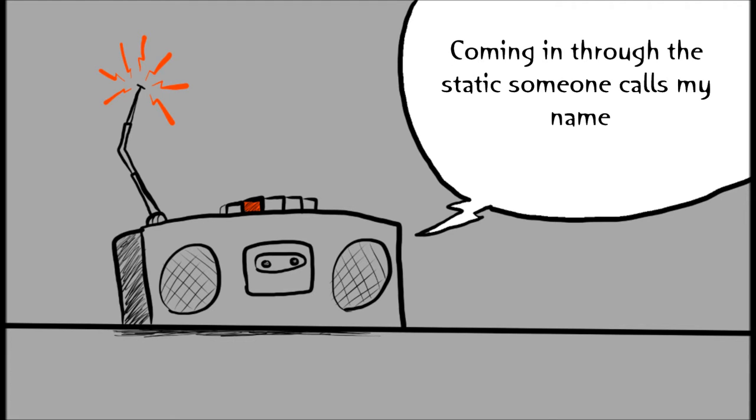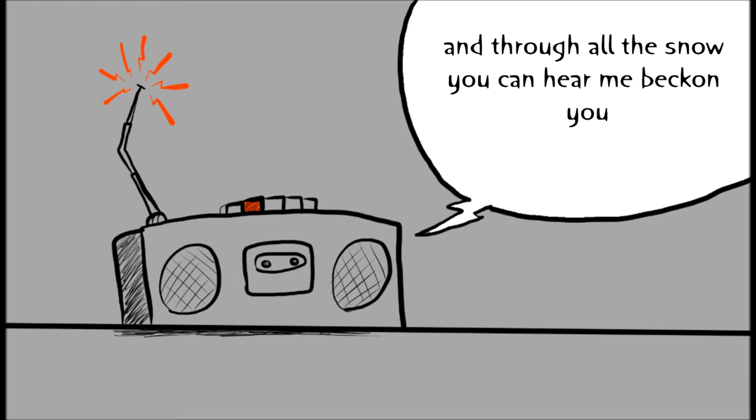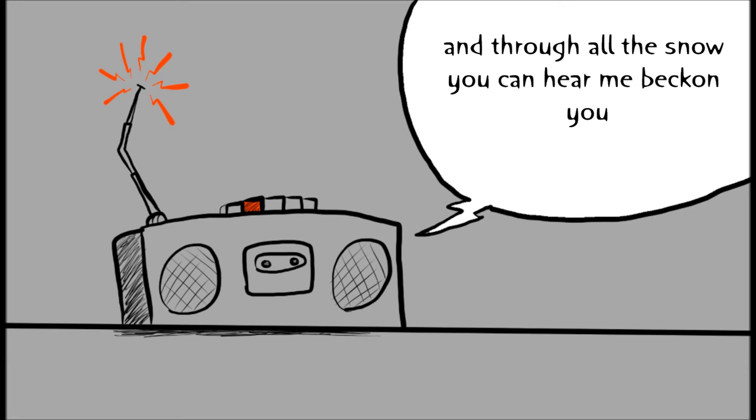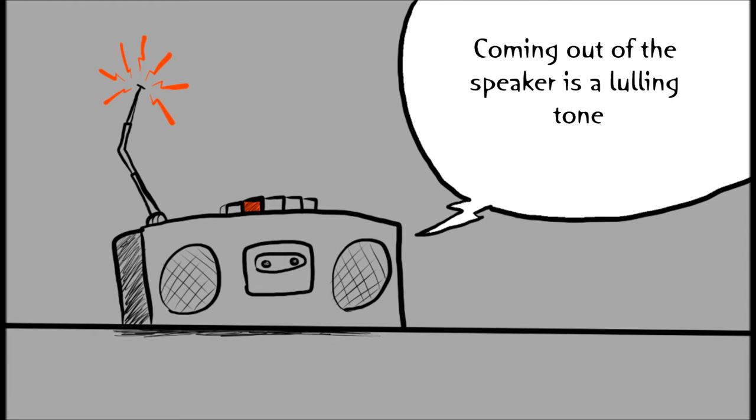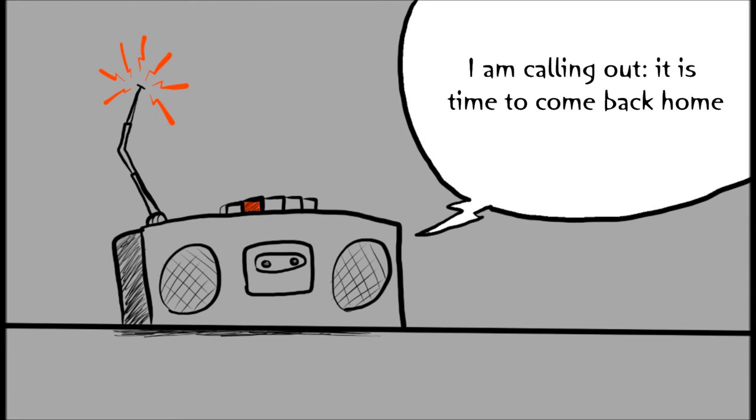Coming in through the static, someone calls my name. And through all the snow you can hear me back on you. Coming out of the speaker is a lulling tone. I am calling out. It is time to go back home.